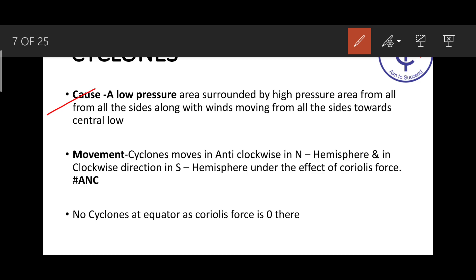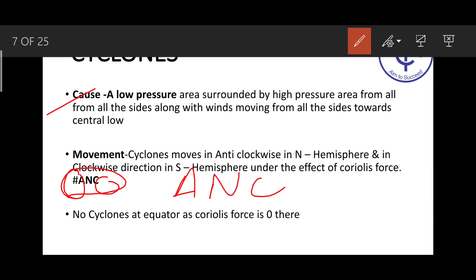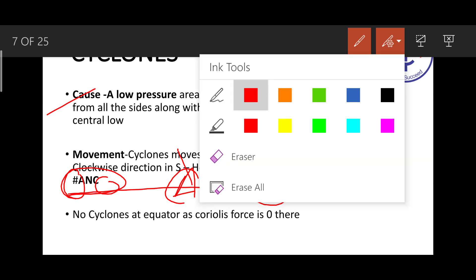The reason for this movement is basically the Coriolis force. You don't need to go into deep detail right now — just remember for the exam. The ANC formula will help you: A for anti-clockwise, N for northern hemisphere, C for cyclone. For anti-cyclone, N for northern hemisphere means it is clockwise. So cyclone and anti-cyclone move in opposite directions — in the northern hemisphere, cyclone moves anti-clockwise.